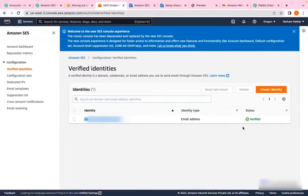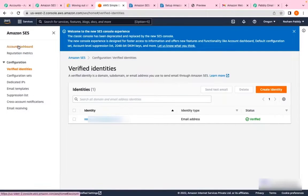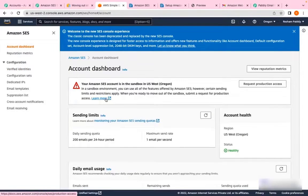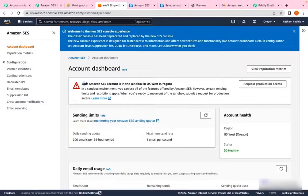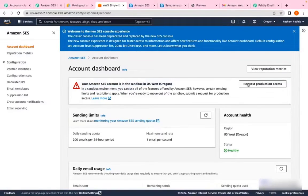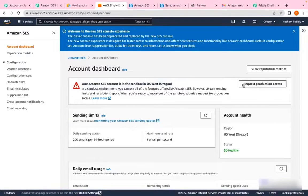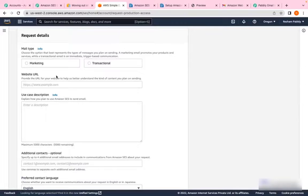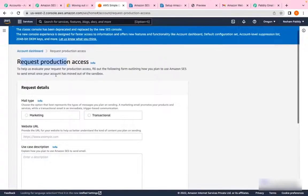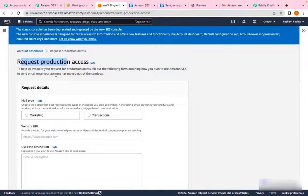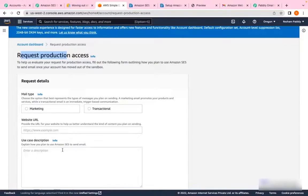The second step is to go to account dashboard. Once you've entered the account dashboard, you'll see a warning message which says you're currently in sandbox mode and need to request production access. Once you've clicked on request production access, you'll be directed to this page where you have to fill all the required details.